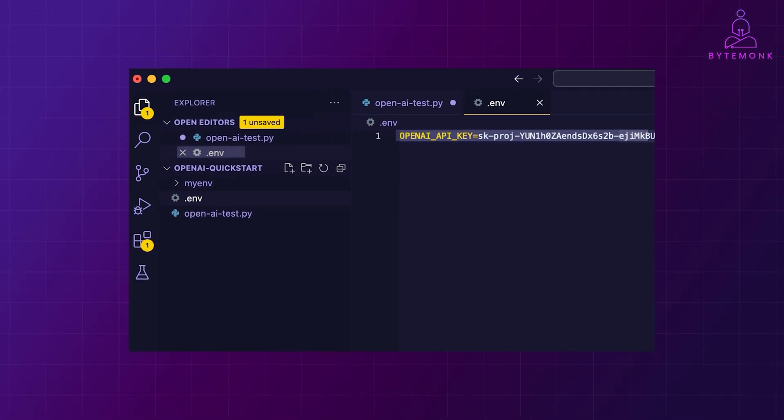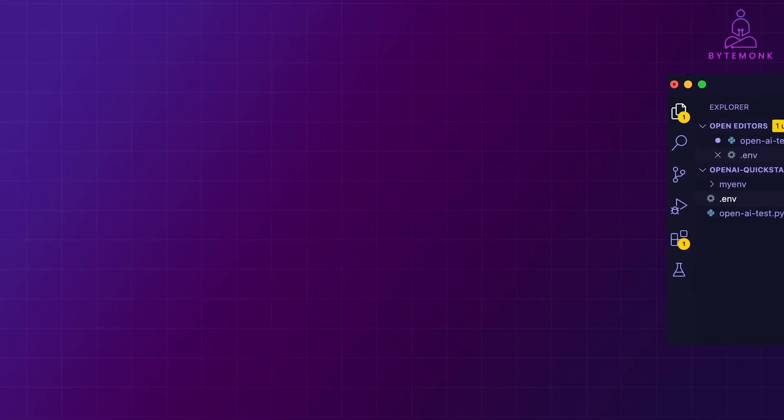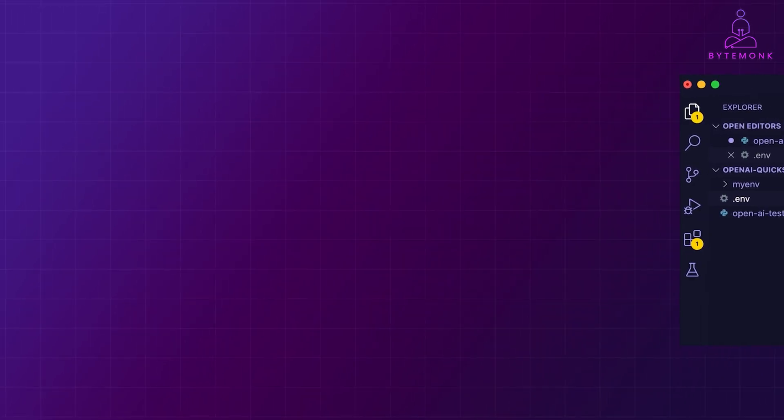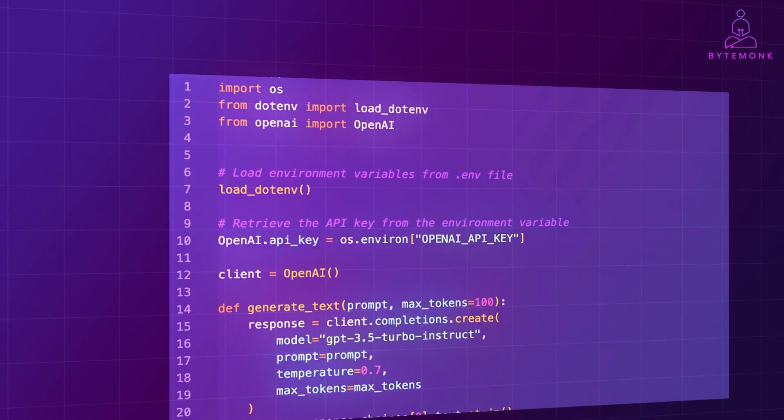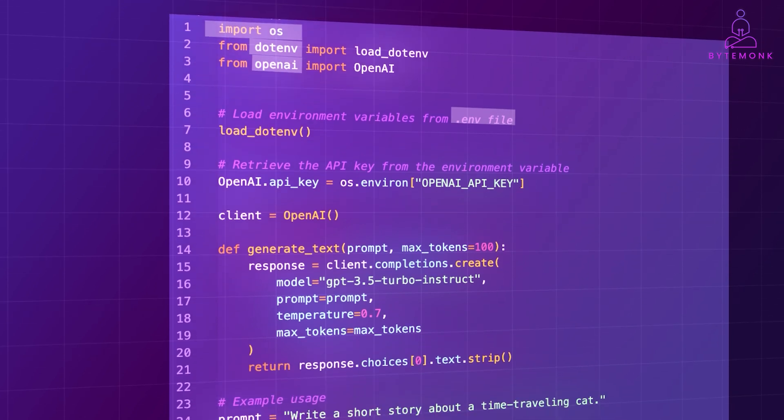Alright, now that we have covered the basics, let's do a code walkthrough. We import the necessary libraries, in this case, OS for environment variable handling, .env to load these variables from a .env file, and OpenAI to interact with OpenAI's API.